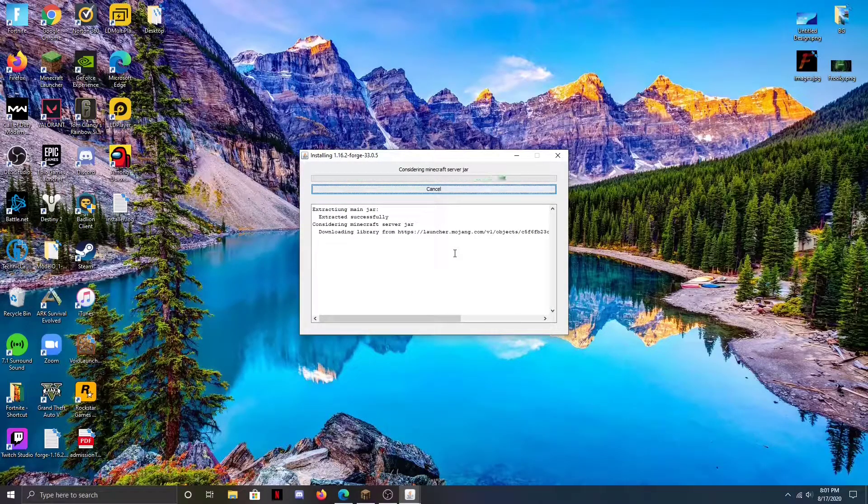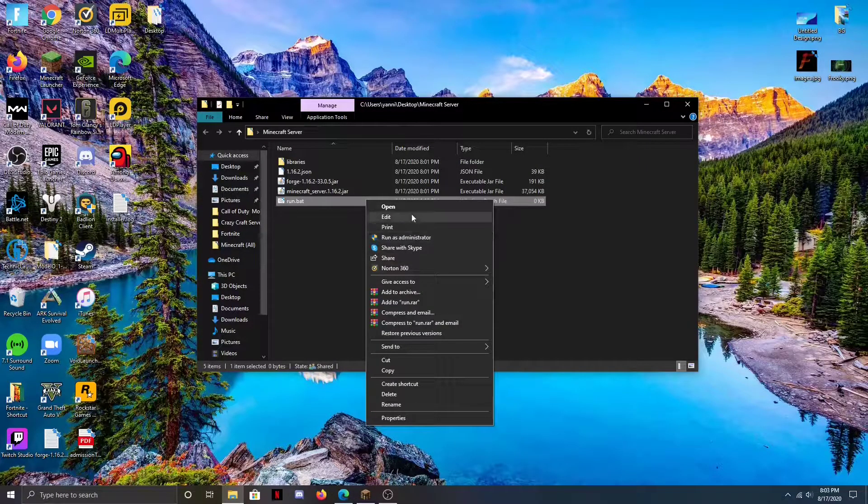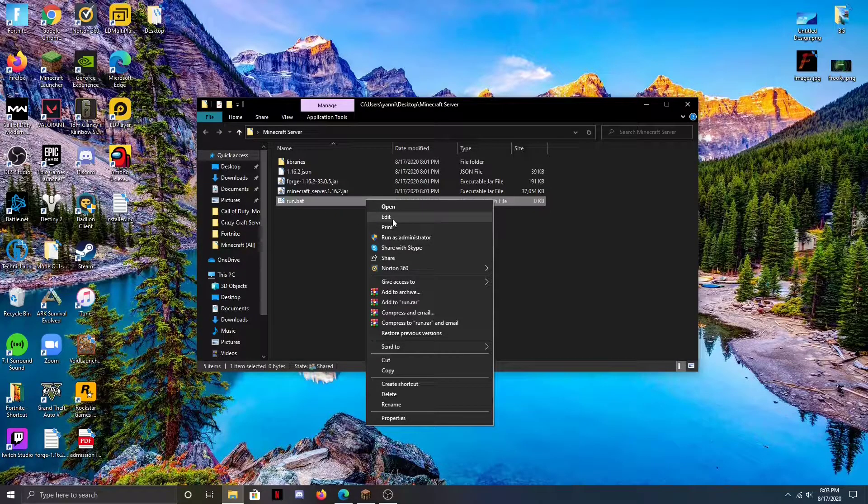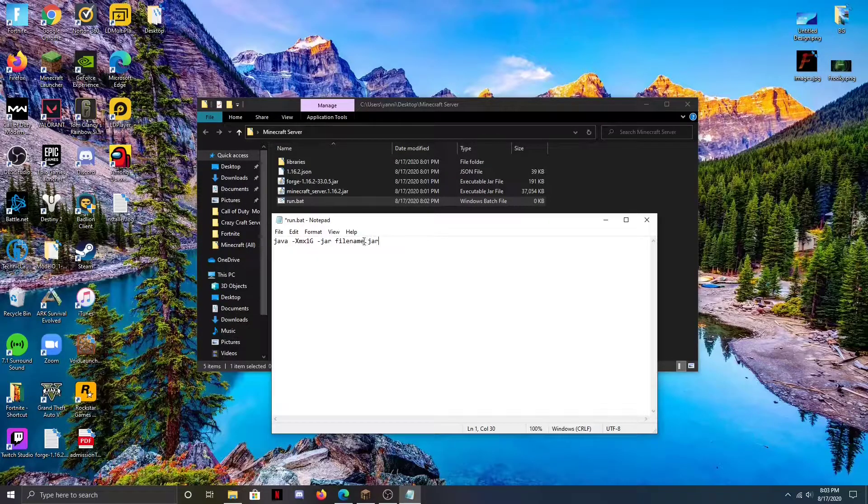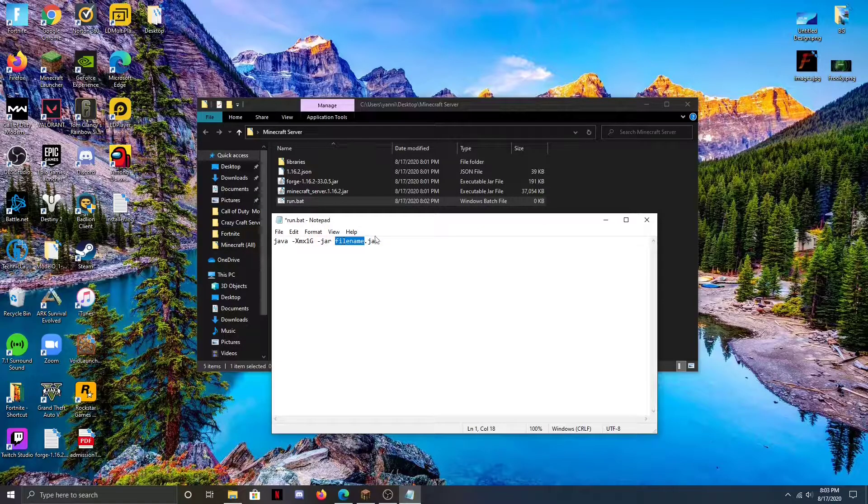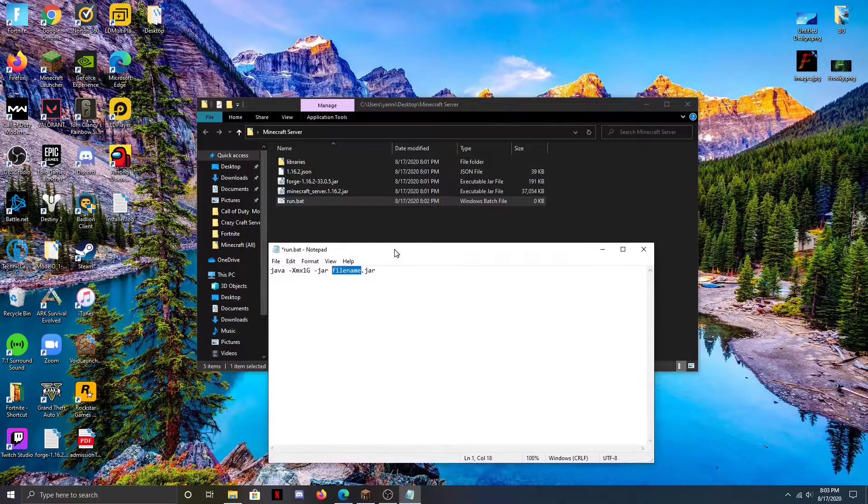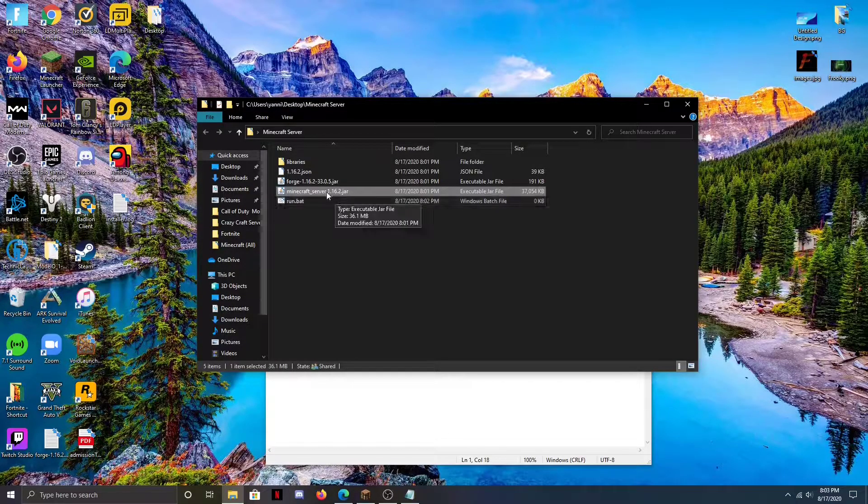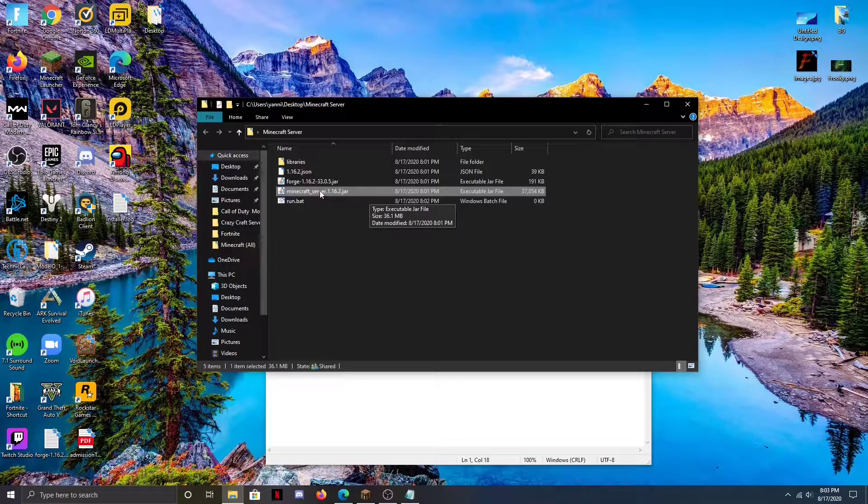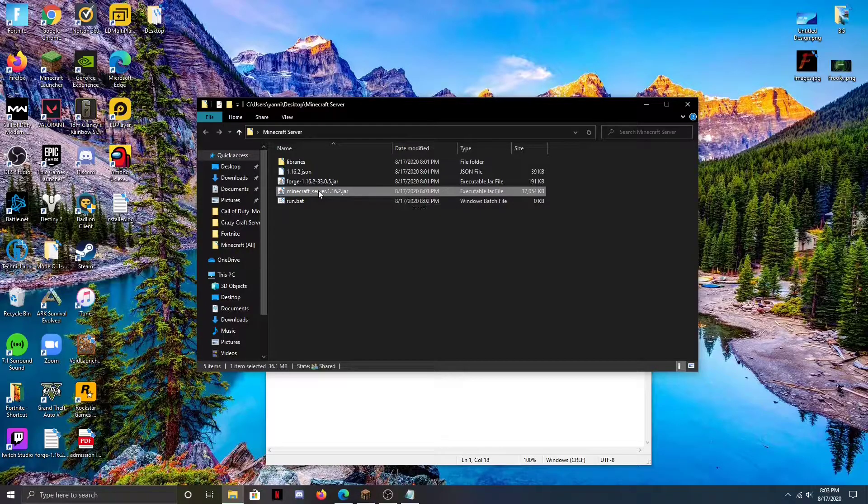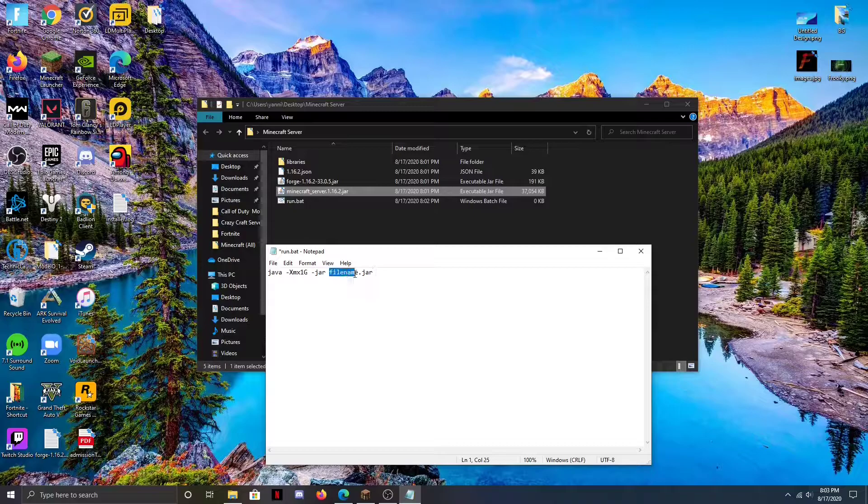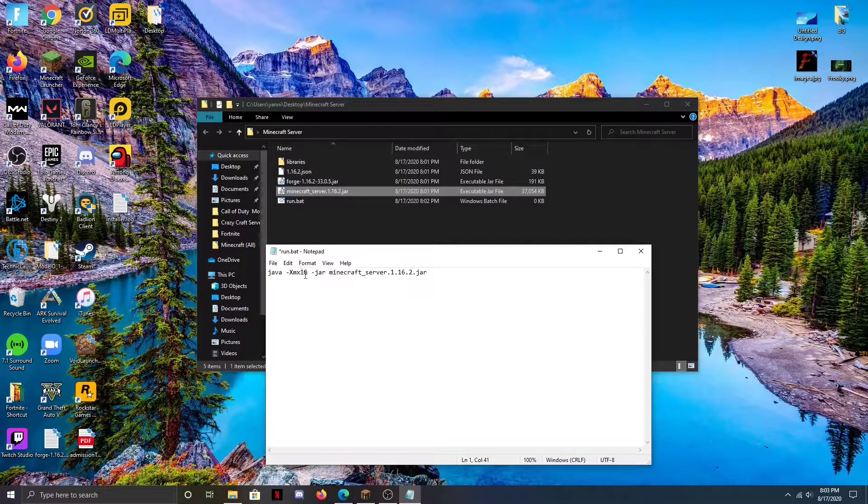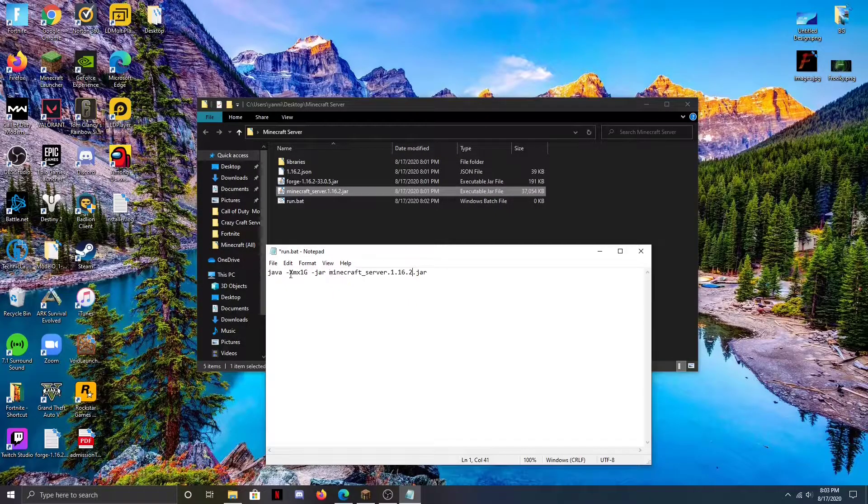We are now going to right click on the run.bat file and hit edit. Then you're going to paste in the line of text that I have in the description. We're going to go ahead and highlight filename and change it to what our file says here: minecraft-server-1.16.2.jar. It should look like that - it'll be similar even if you did choose a different version. So we're going to copy that and then paste it where the filename is.